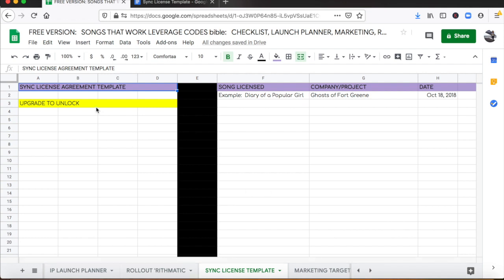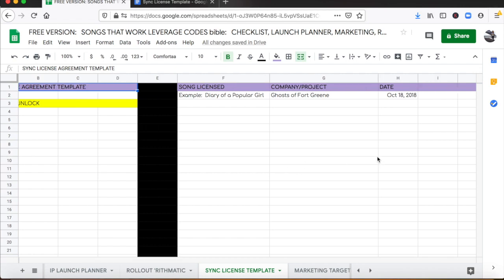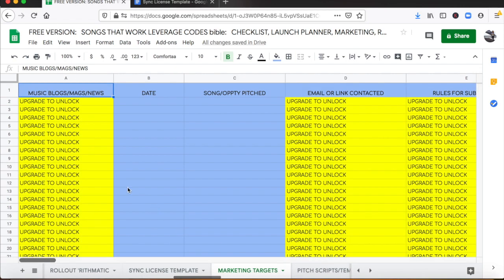So we're going to give you a template with a legal agreement that you can use to do deals with small brands, and it's going to give you a listing for every song so that you can keep track of all the ones that you've done deals on.